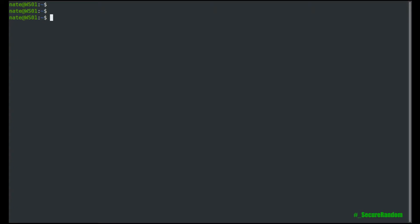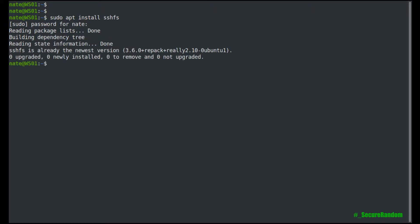So on a Debian-based computer, you're going to install it with sudo apt install sshfs, enter your password, and I already have it installed on mine.